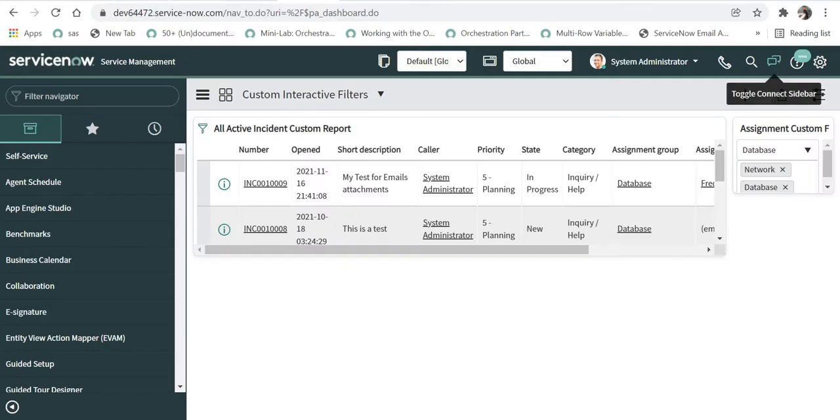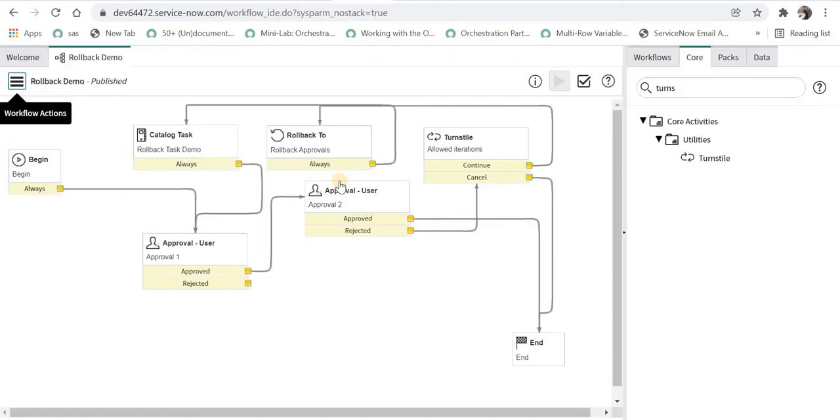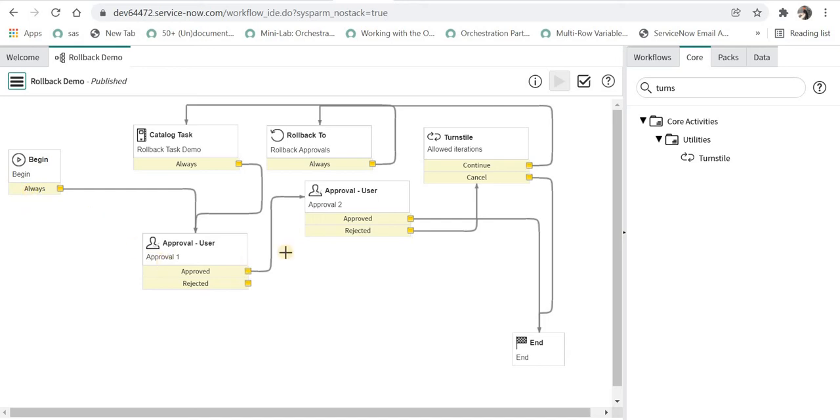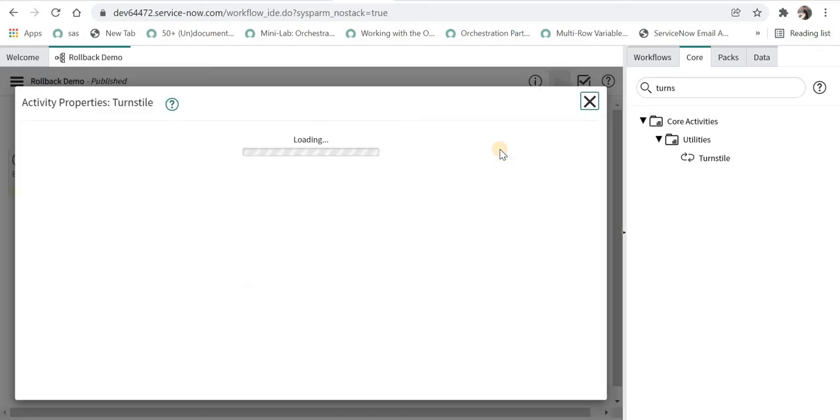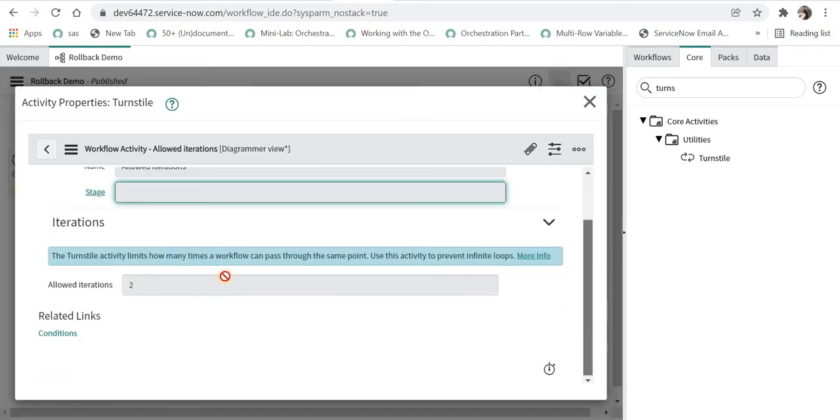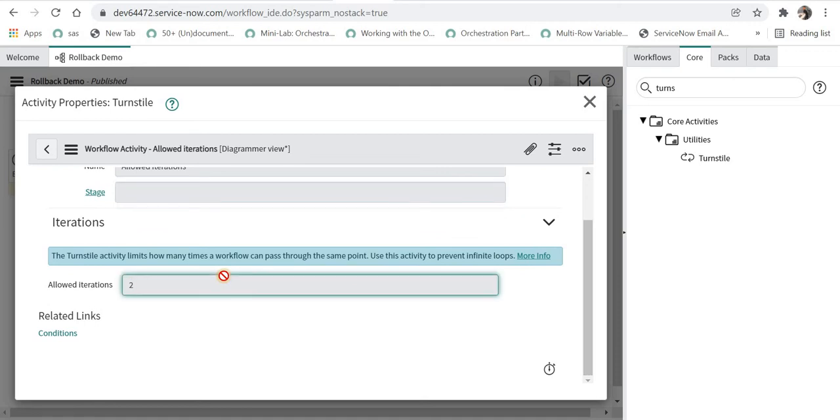I'm currently in ServiceNow and I have created the same workflow which I used for rollback demo, and here I have added a turnstile. If you see, the workflow begins here, it goes for first level of approval to system admin, second level of approval to system admin, and if it gets rejected, it goes to a turnstile. In here I have named this turnstile as allowed iterations and I have allowed it only two times.